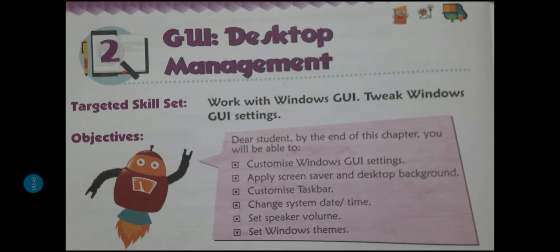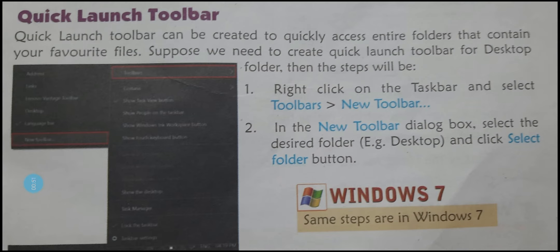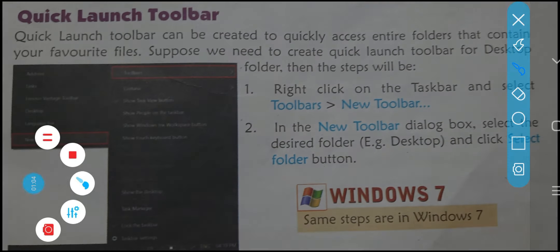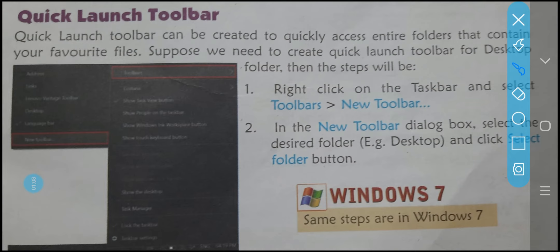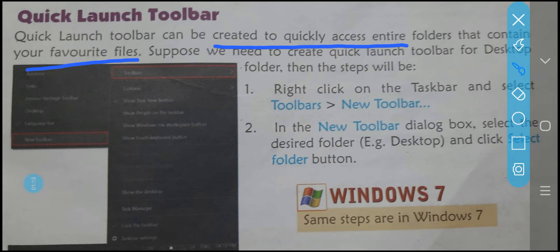Today we are going to move on with the next topic of this chapter. A new command we will learn is the Quick Launch Toolbar — a toolbar that can be launched quickly. Quick Launch Toolbar can be created to quickly access entire folders that contain your favorite files.